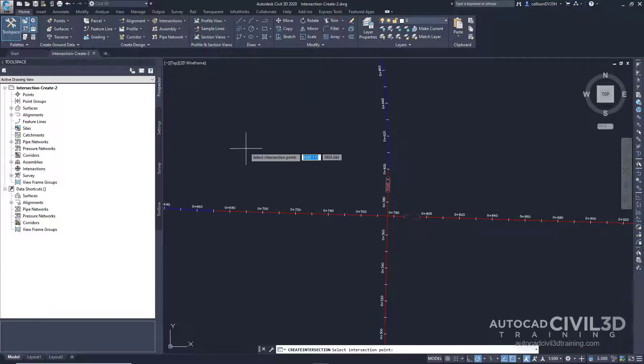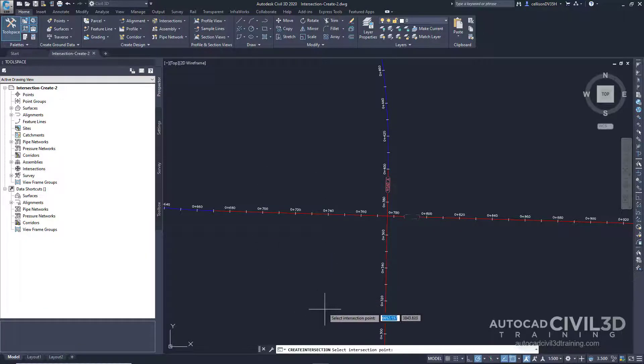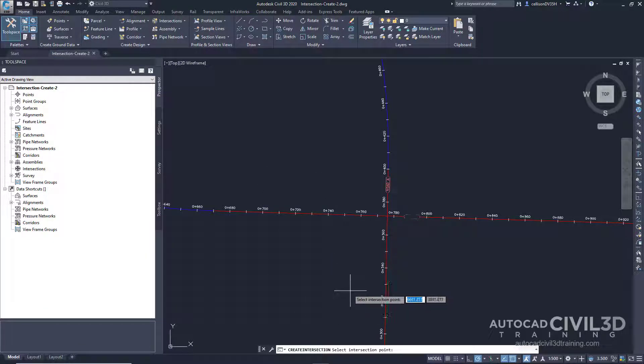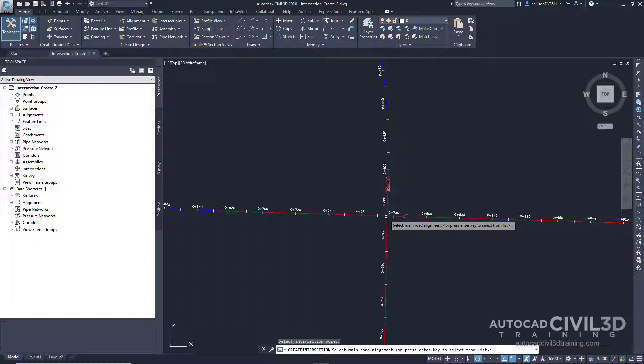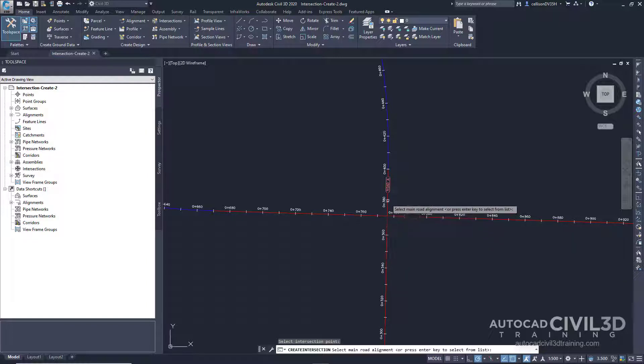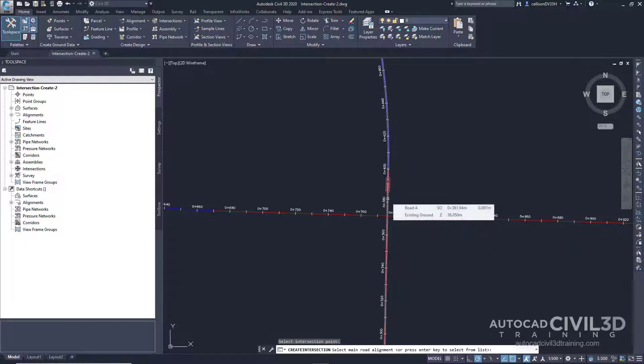The command line is now asking us to select an intersection point. Go ahead and select this one right here, the intersection point of road A and road B alignments. Click road A to specify it as the primary road.